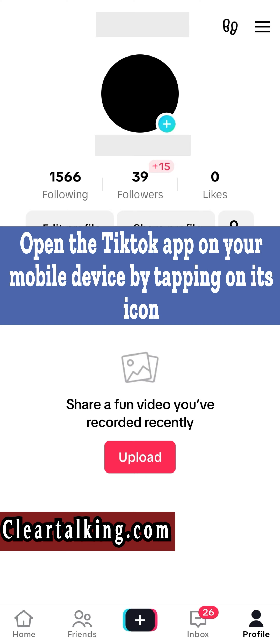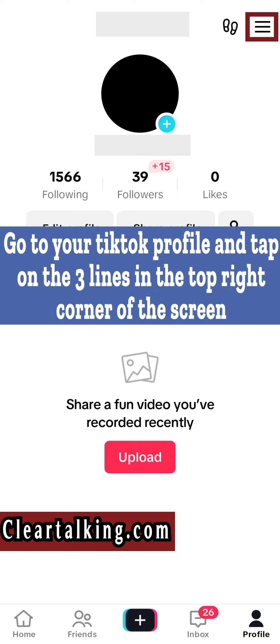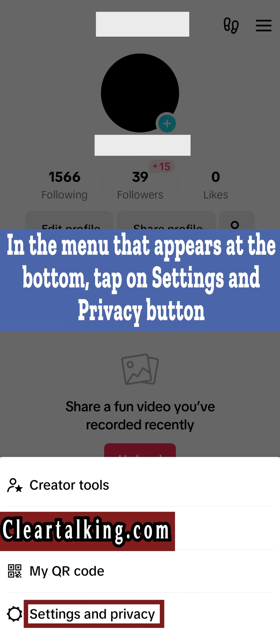Open the TikTok app on your mobile device by tapping on its icon. Go to your TikTok profile and tap on the three lines in the top right corner of the screen. In the menu that appears at the bottom, tap on Settings and Privacy button.